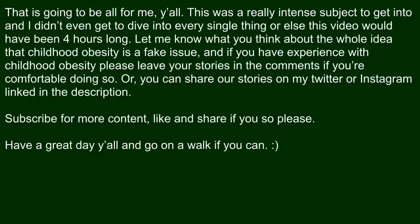That is going to be all for me y'all. This was a really intense subject to get into and I didn't even dive into every single thing or else this video would have been like four hours long. Let me know what you think about the whole idea that childhood obesity is a fake issue and if you have experience with childhood obesity please leave your stories in the comments if you're comfortable doing so or you can share your stories on my Twitter or Instagram linked in the description. Subscribe for more content like and share if you so please. Have a great day y'all and go on a walk if you can.